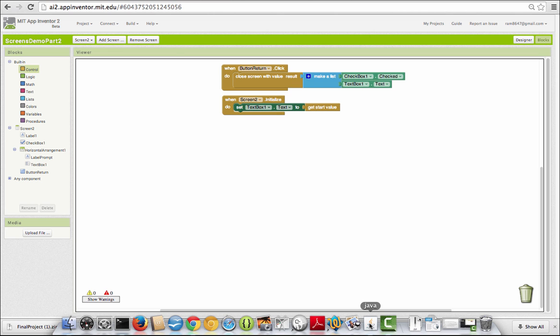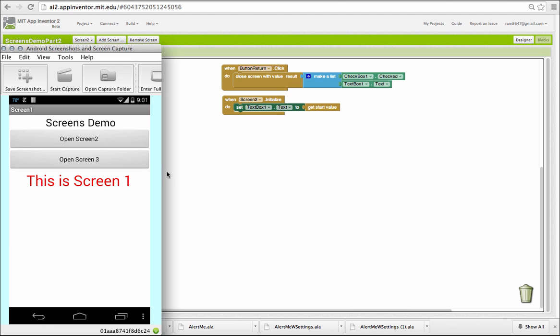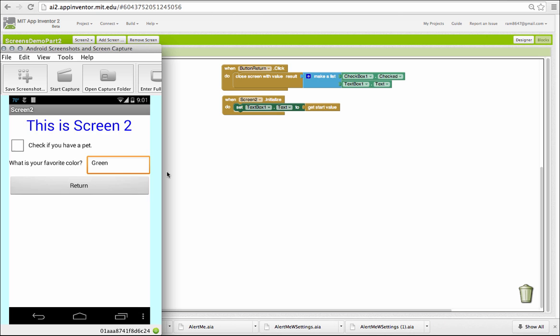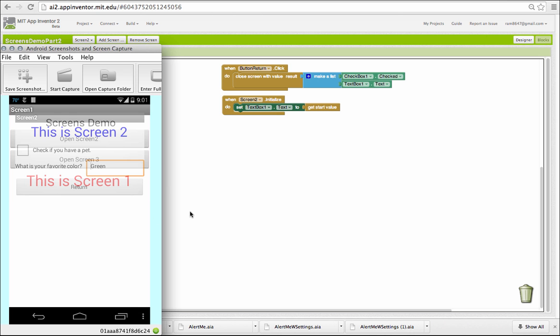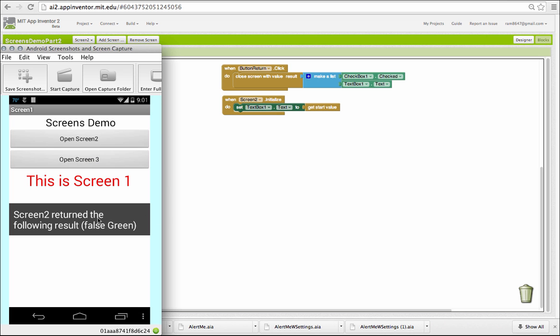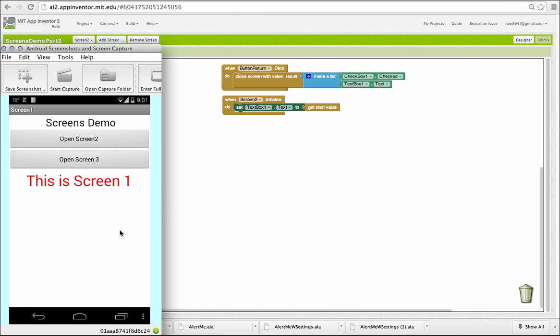That's why you can see when we return from screen 2, the result returned is a list containing the checkbox result and the text box result.